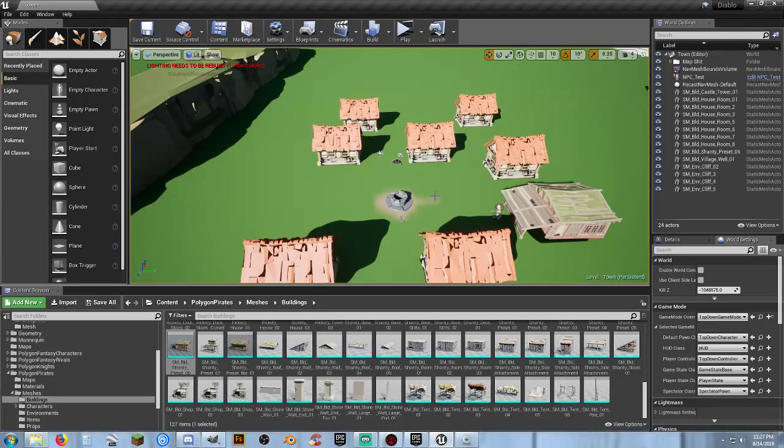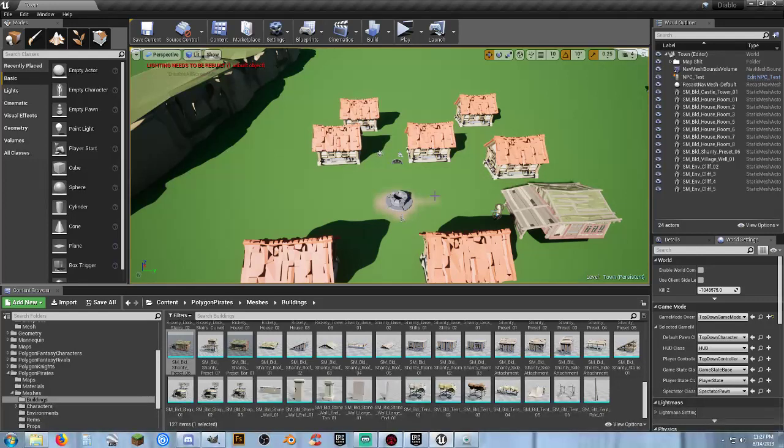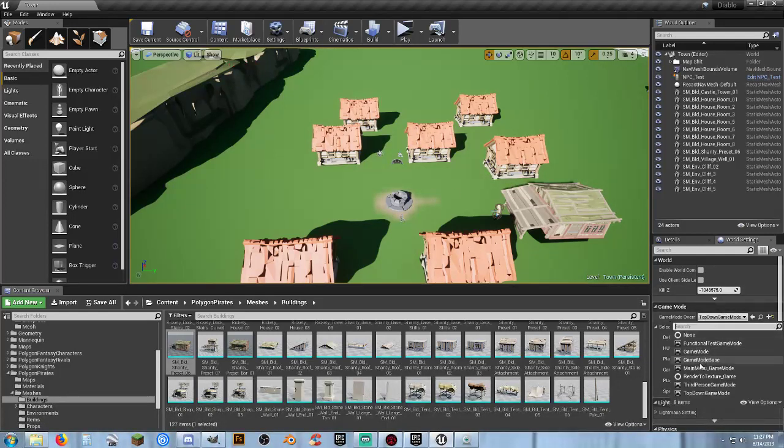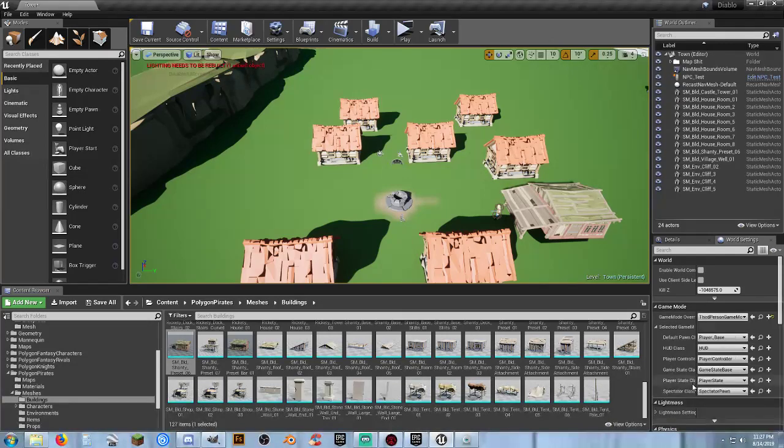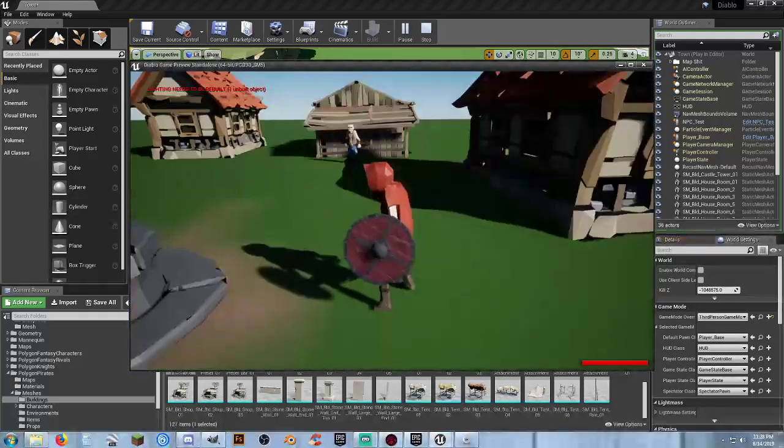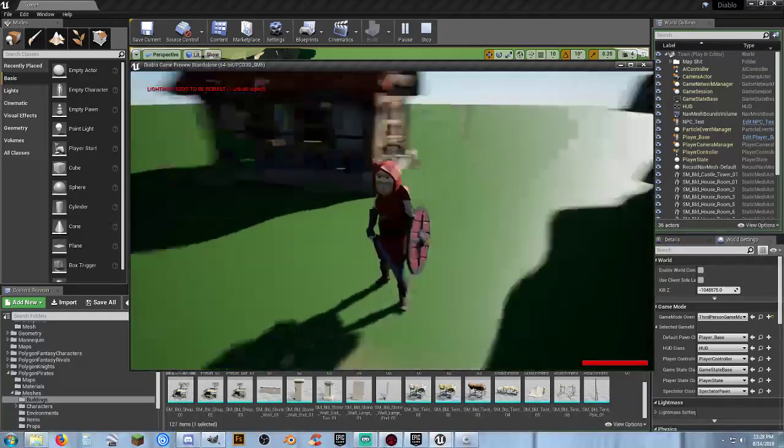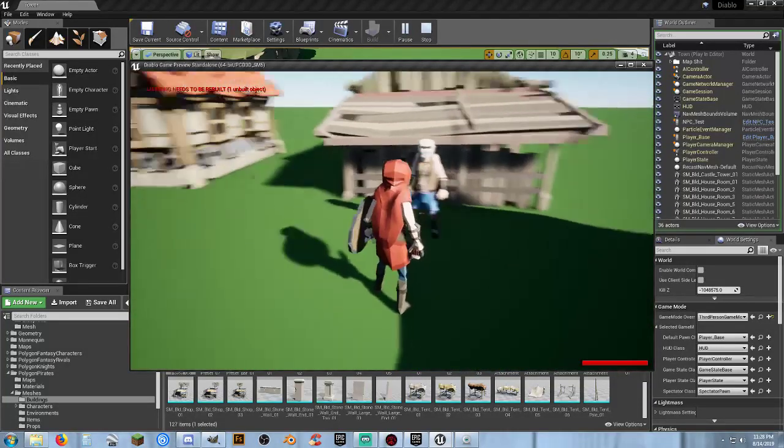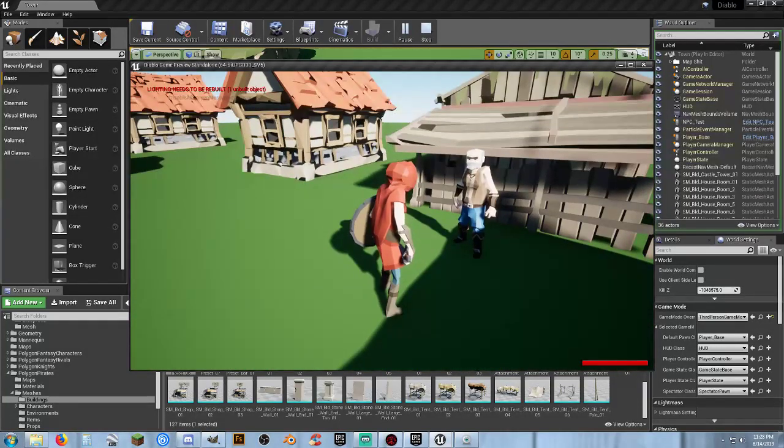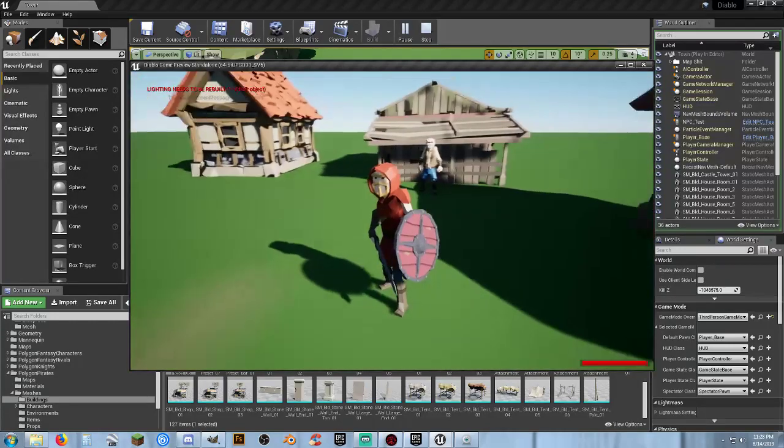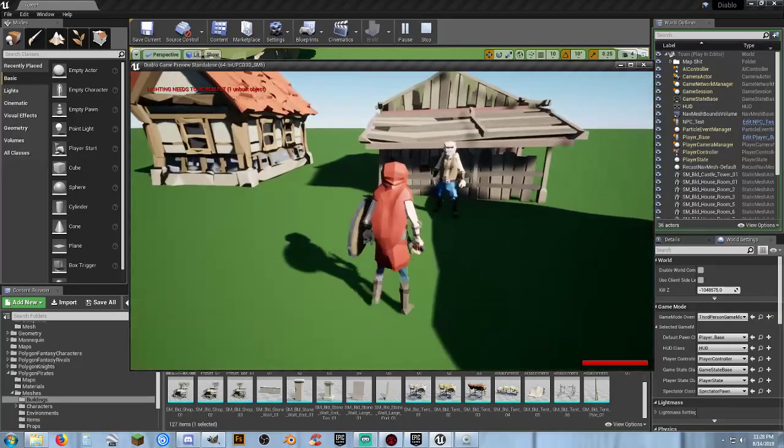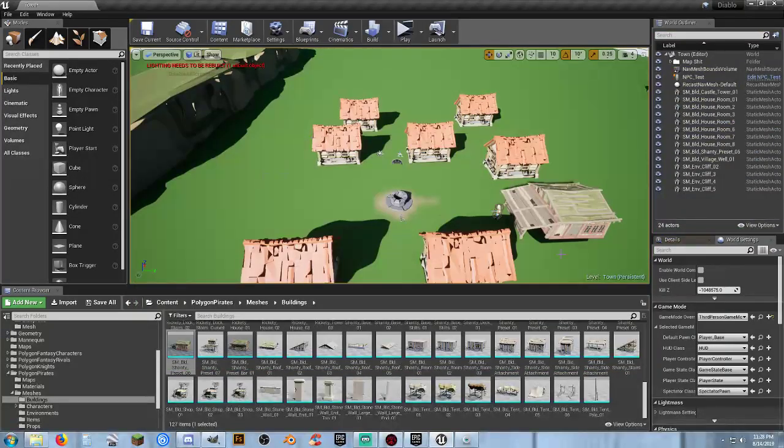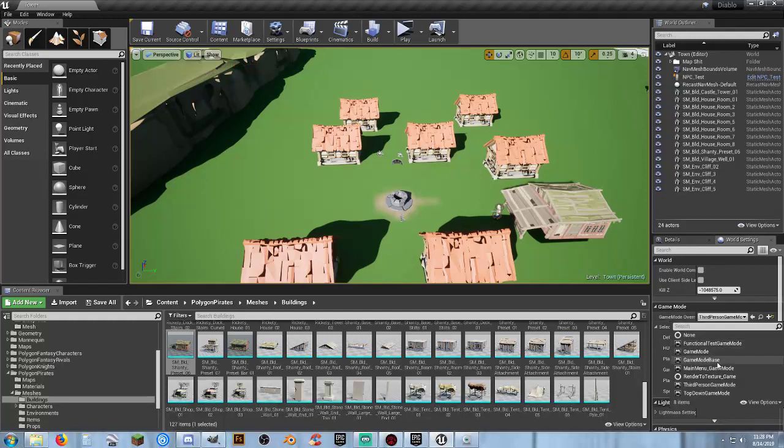So, yeah. On my time, I will go through and pick out the buildings. Figure out what's going to be best for what we're doing. Then again, also, there's the idea of can we have third person while we're in town? But when we actually go into to do combat, do we do top-down? Or do we just keep it all the same? You know, you guys got to let me know what you want to see and what's what on this.